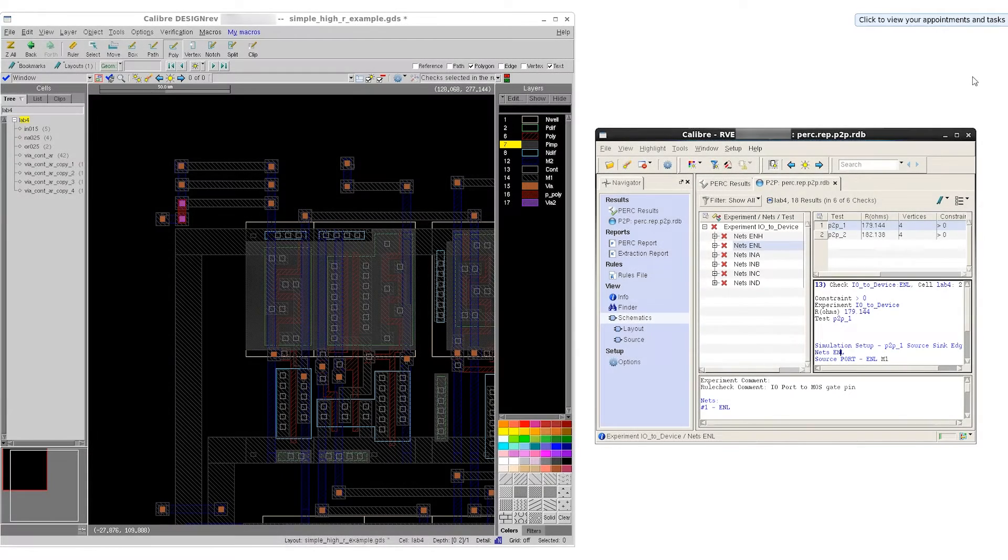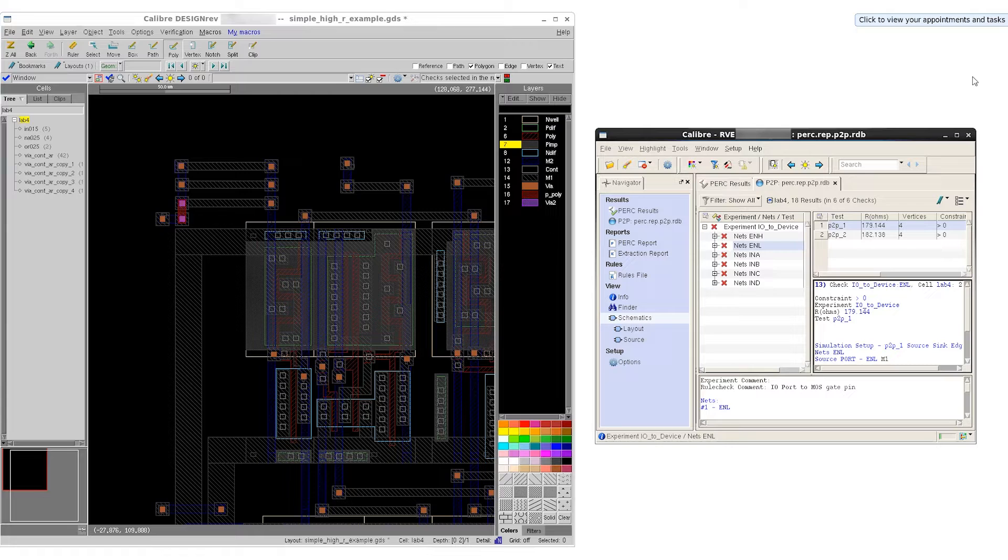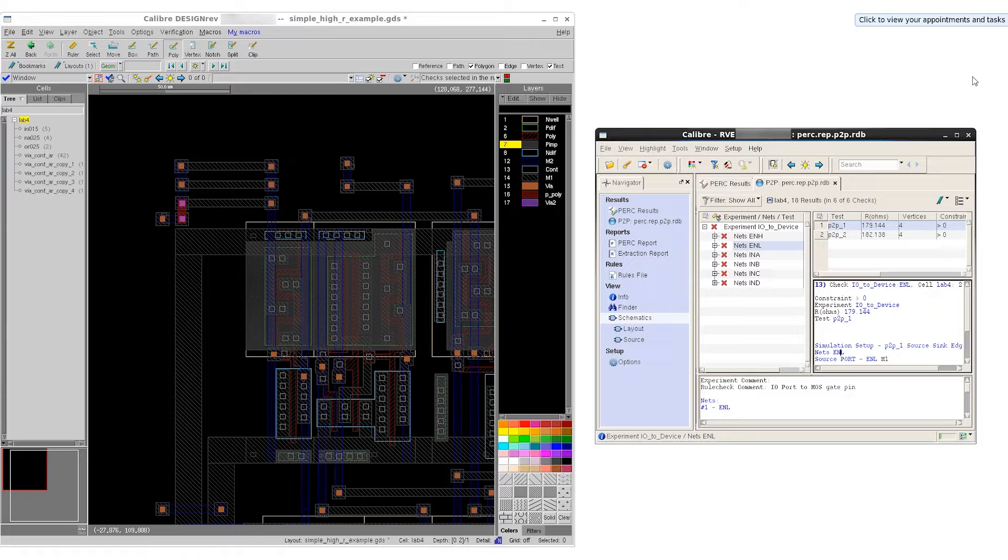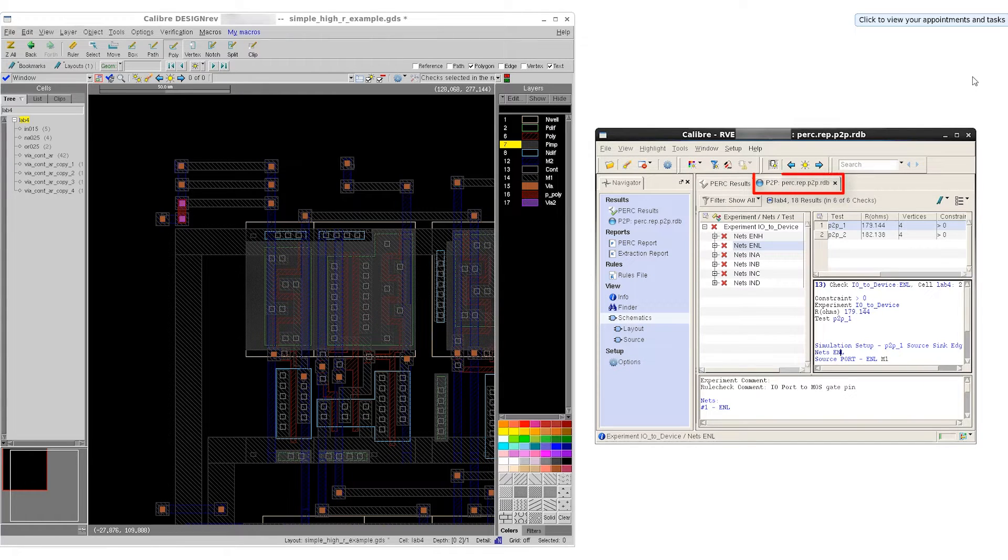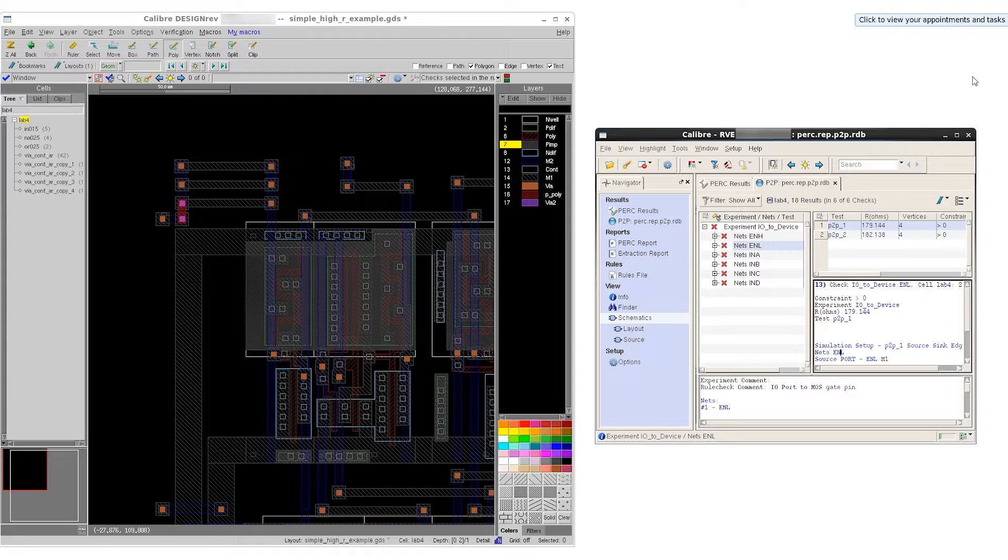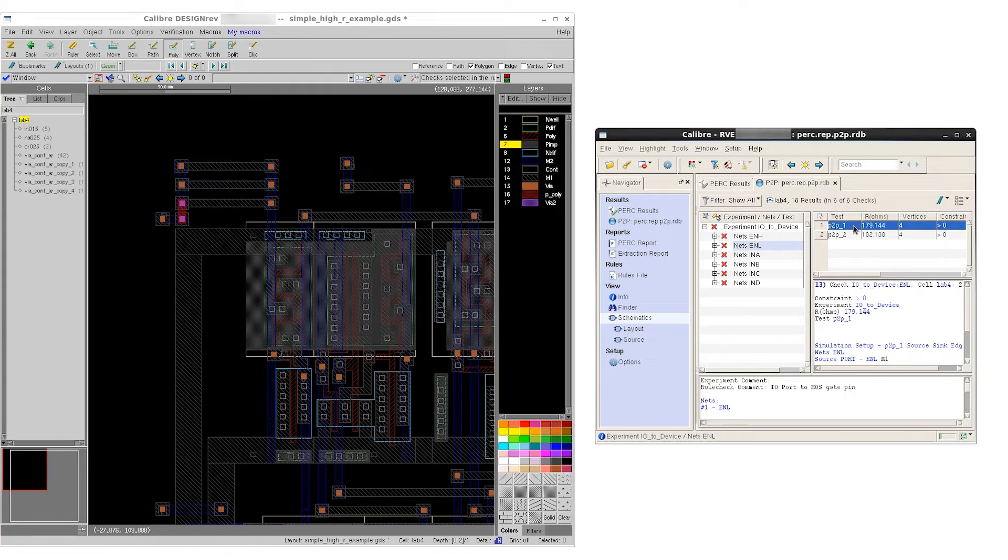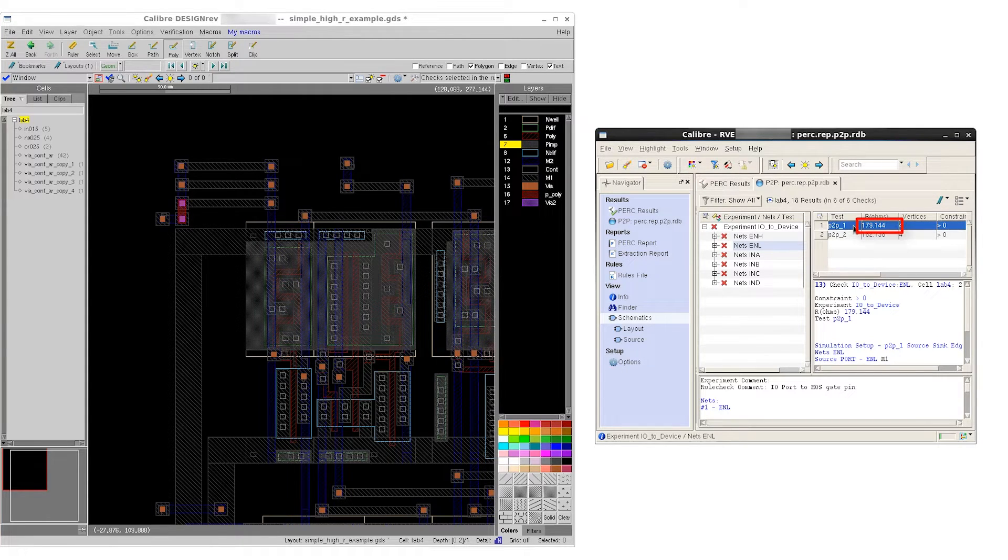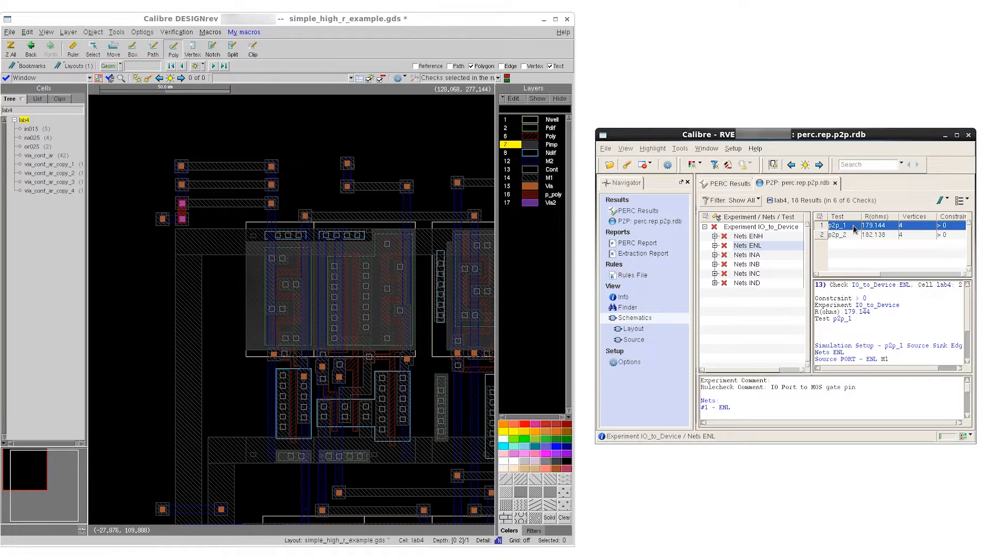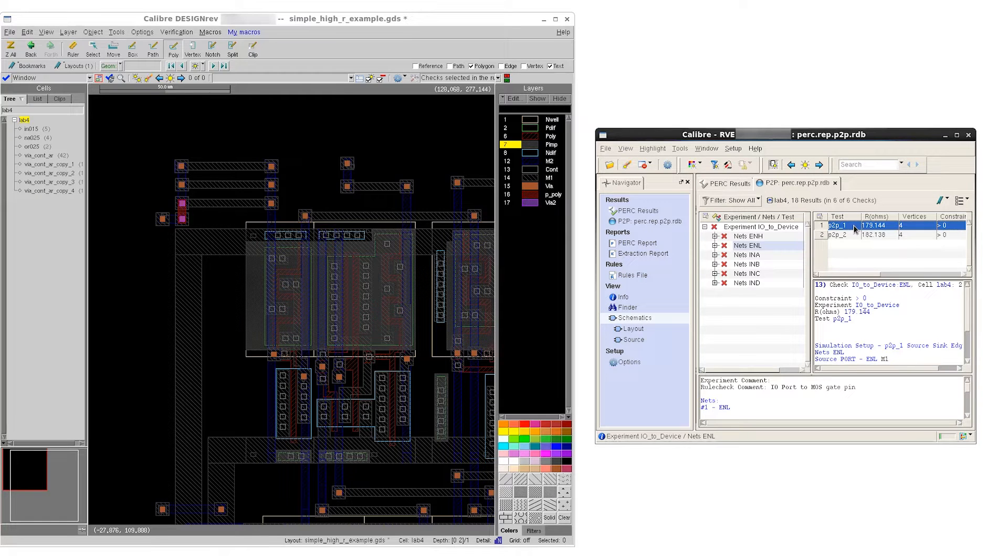We begin by opening our layout in the layout viewer as well as an existing PERC point-to-point results database. In this case, we have a standard DFMDB with the PERC P2P.RDB tab open. We can start by looking at a specific P2P result that we're interested in debugging. In this case, P2P underscore one has 179 ohms. We would like to further segment this and break it down into smaller segments. That way, we could see if we could pinpoint where the higher effective resistance is coming from.